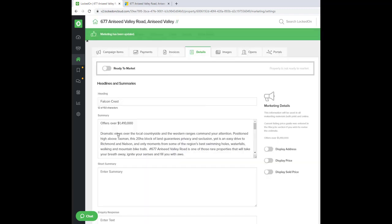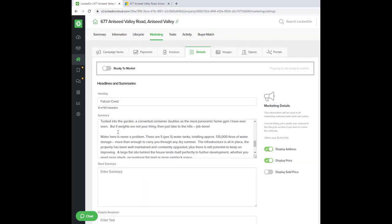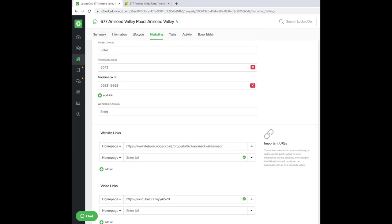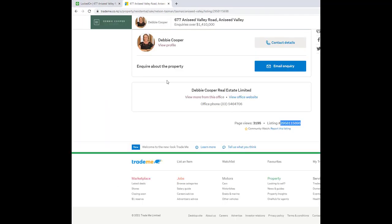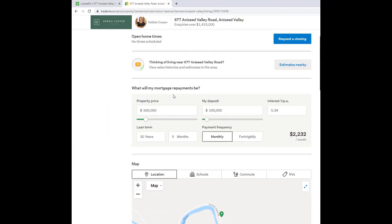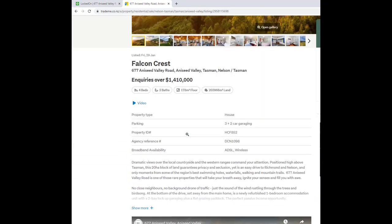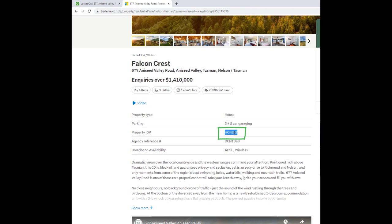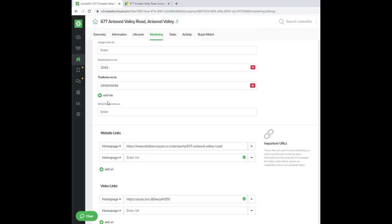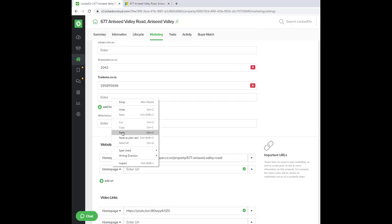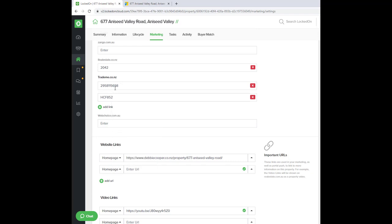Back at the external IDs, there may be a need for you to add a second ID. If you go to your property on TradeMe, not every property has this, but some properties near the top of the screen will have a property ID. This ID needs to be copied, and you'll also hit the add link option and paste this into the TradeMe.co.nz external IDs. So you'll always have the listing number, and if you have a property ID, make sure you copy this and put it there as well.